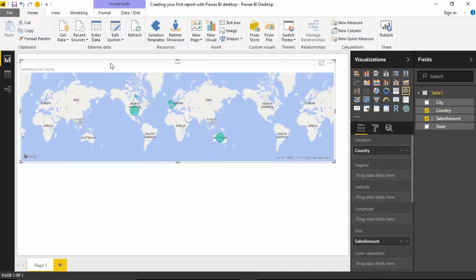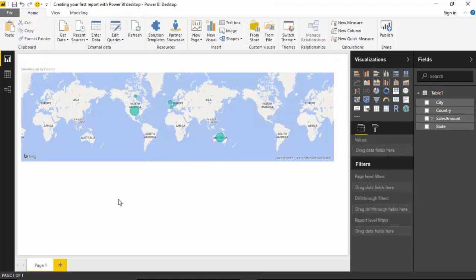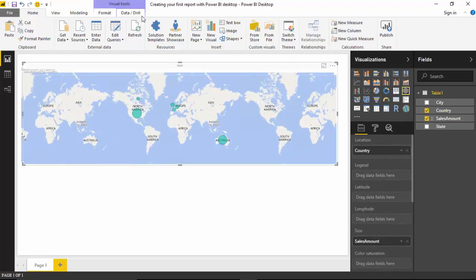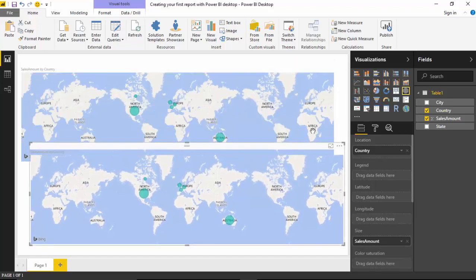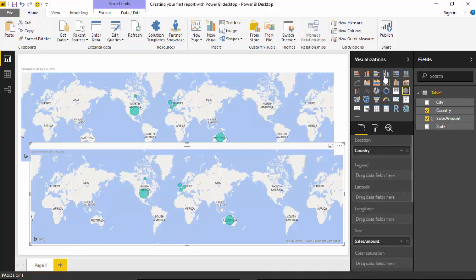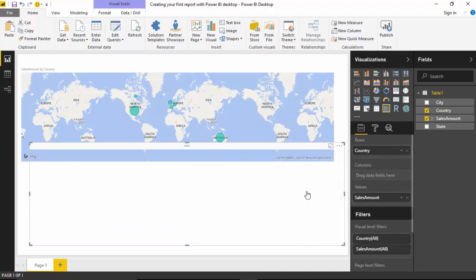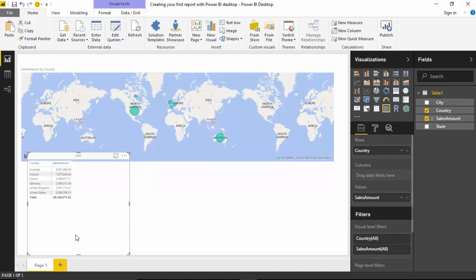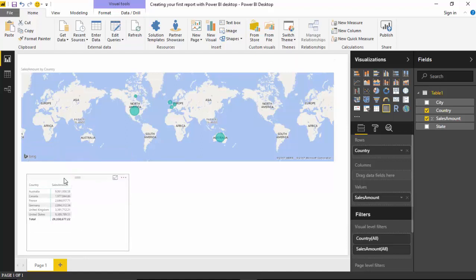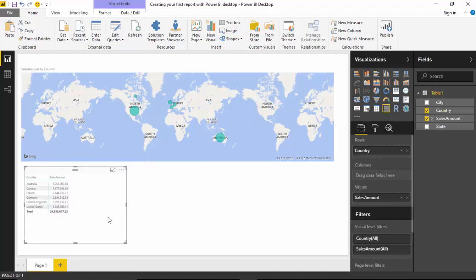What you can do is Control+C and Control+V, and keep the one at the bottom selected. Change the visualization to, let's say, a matrix format. And we've got the data available to us in a matrix format as well.